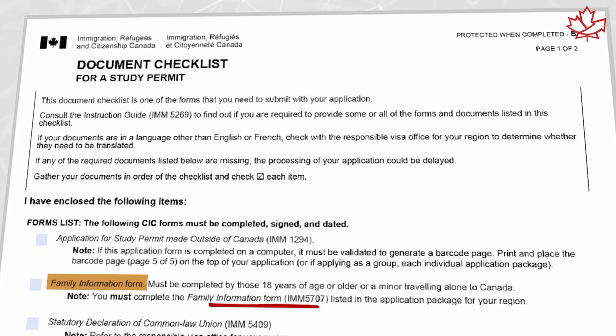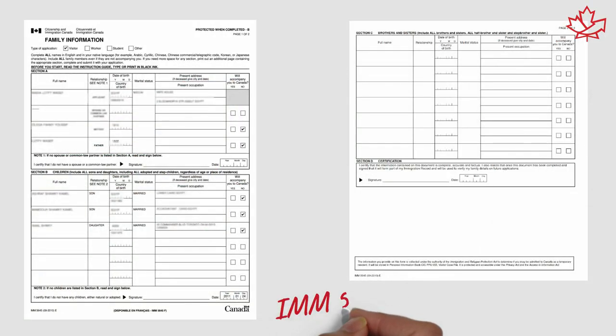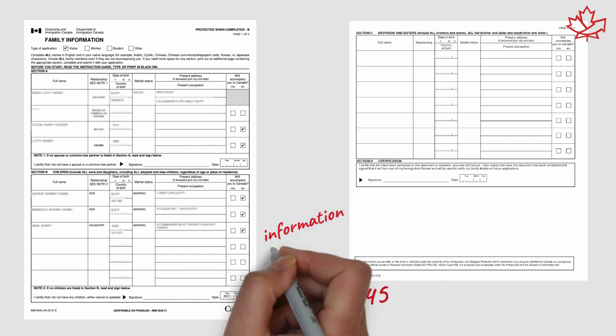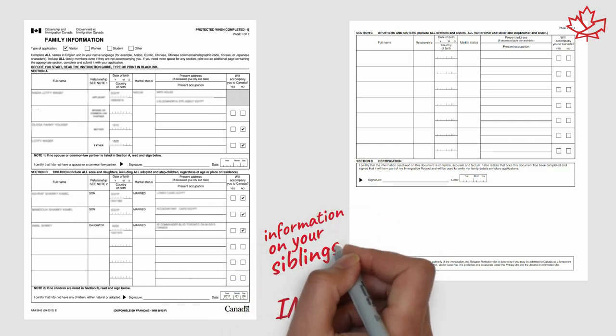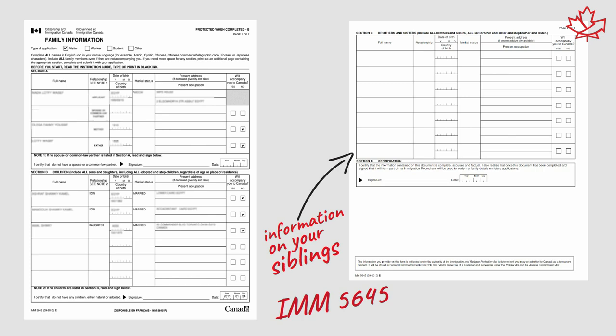This version is relevant to certain applicants, but it does not actually apply to everyone. Only applicants from certain countries are required to provide the IMM 5707 form. Depending on where you're from, you may not need to submit a family information form at all, or you might instead be required to submit the version IMM 5645, which is a different form and includes the additional requirement to provide information on your siblings.